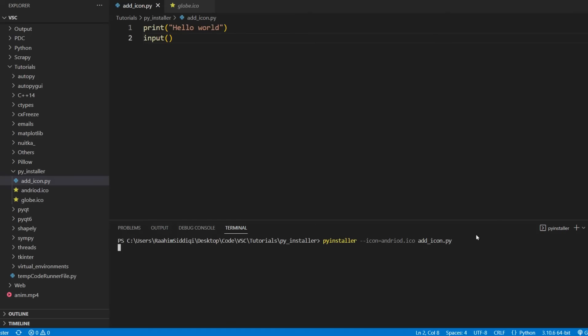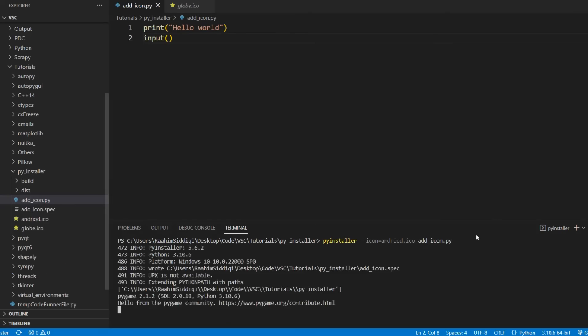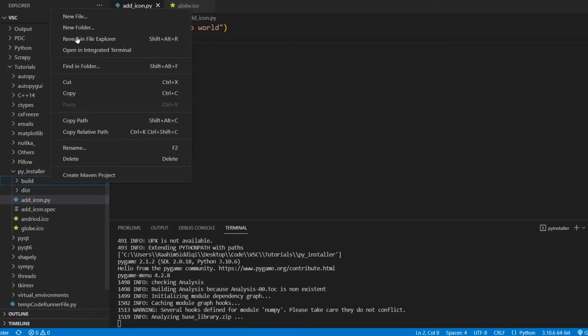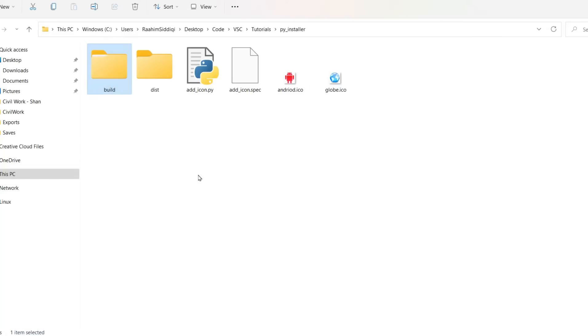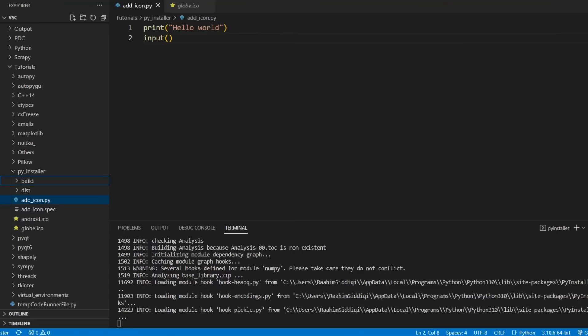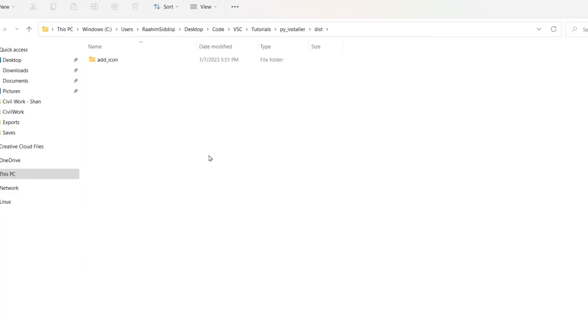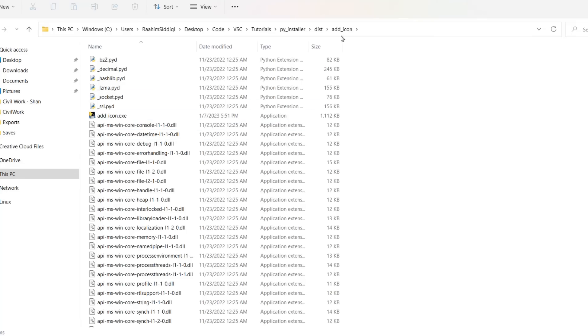Hit enter and now it's just going to compile. Okay, this shouldn't take longer than 30 seconds. Let's just open up our folder over here in the meantime. And okay, so it's done. Go to dist, add icon. That's the name of our folder that was just generated.